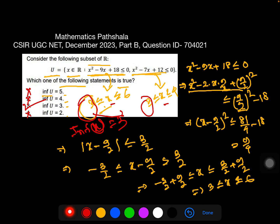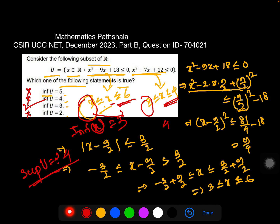We can also find the supremum of U. Sup means least upper bound. From the first inequality the upper bound is 6, and from the second the upper bound is 4. The least upper bound is therefore 4, so the supremum of U equals 4.